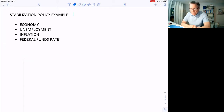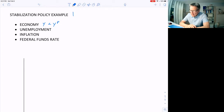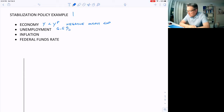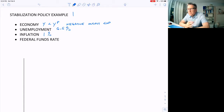So first example: let's say that the economy is a little bit less than potential. We're running where output is less than potential output — that means inside the PPF. This is also known as a negative output gap. Let's say unemployment is six and a half percent, something consistent with being inside the PPF, which means on the PPF full employment is somewhere between four and six percent.